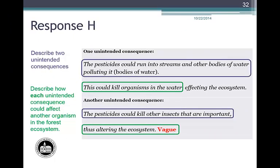Student Response H: First unintended consequence — 'the pesticides could run into streams and other bodies of water, polluting them' — is plausible, and the effect — 'this could kill organisms in the water' — earns one point. Second unintended consequence — 'the pesticides could kill other insects that are important' — is plausible, but 'thus altering the ecosystem' is vague and does not describe the effect on another organism. Response H earns a total of one point.